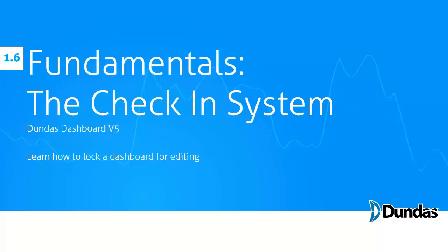Hello and welcome to the Dundas Dashboard tutorial series. In this video, the check-in system, I'll be teaching you how to lock a dashboard for editing.